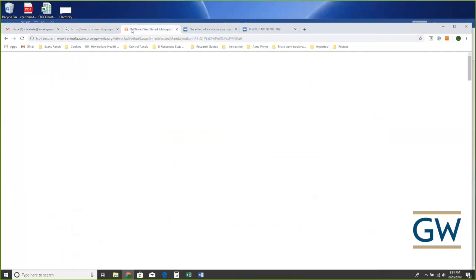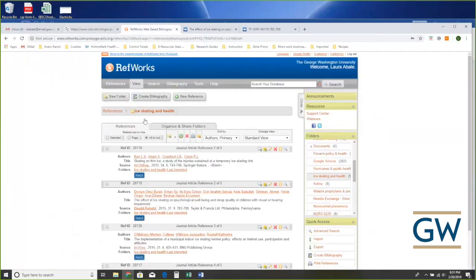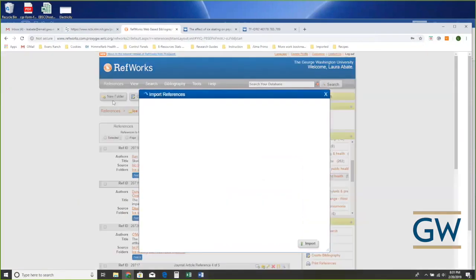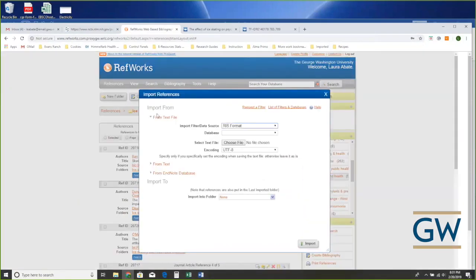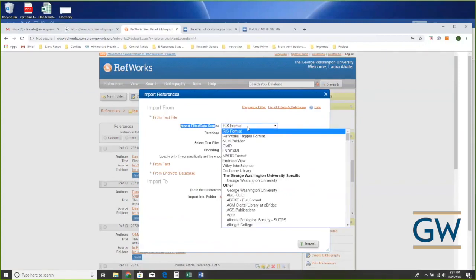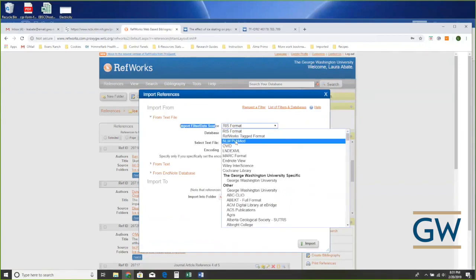Once we switch to MEDLINE format, you see it's tagged: PMID field, status, and down here AB for the abstract, authors, first author, other authors. We don't need to massage this at all — I'm just going to do Select All and then Copy.